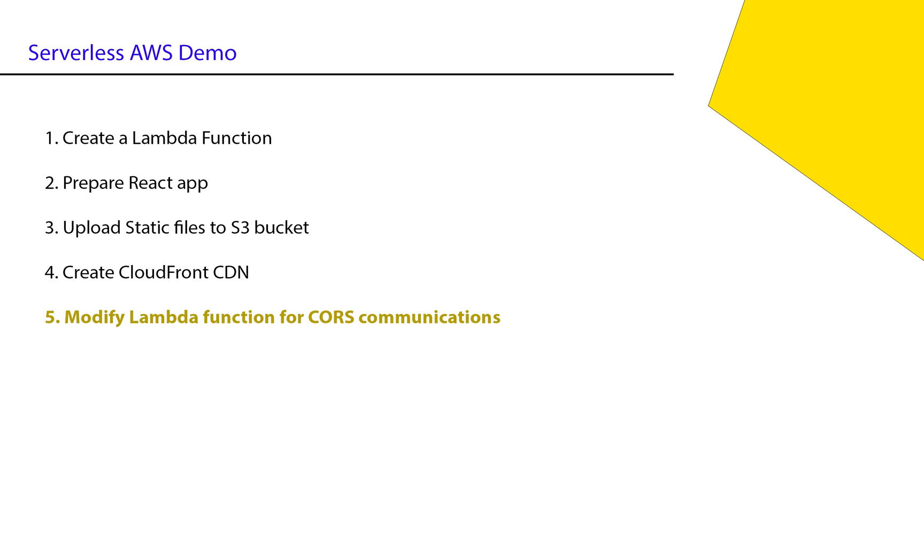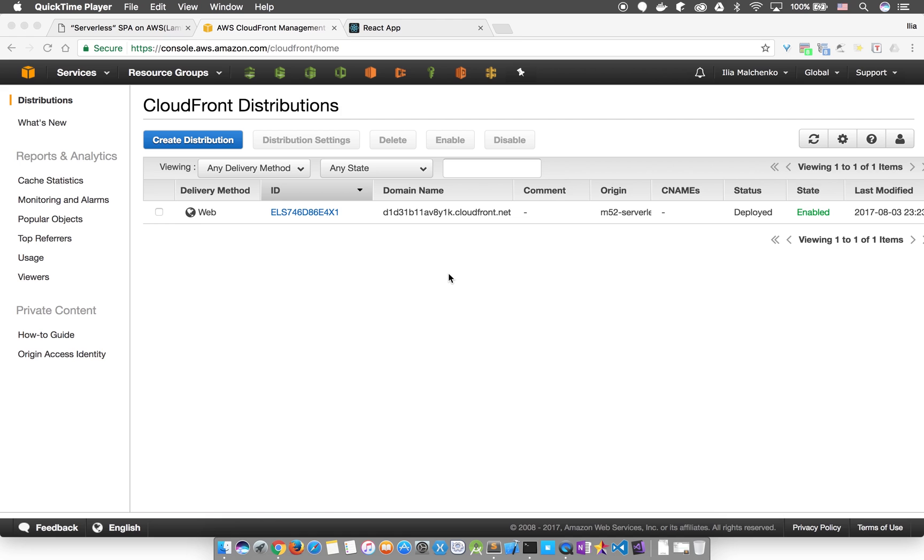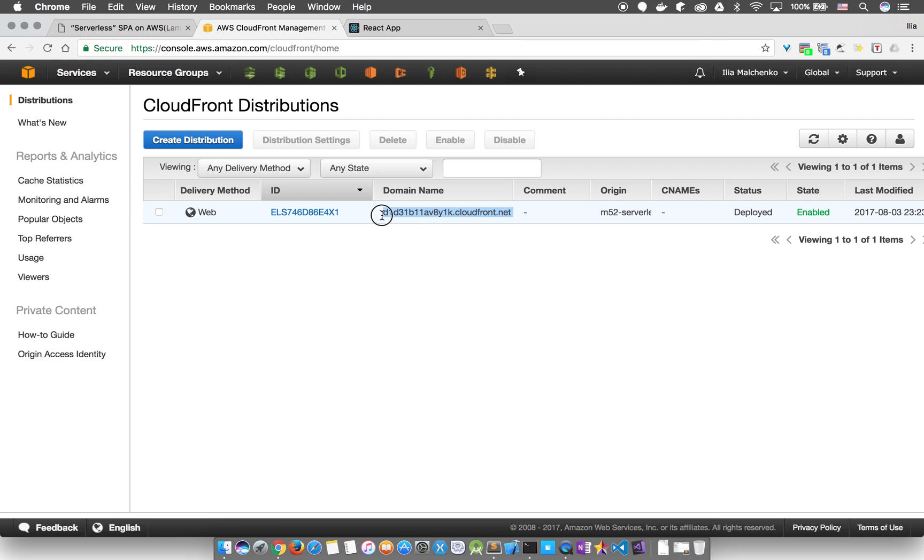We're now into our final step, which is to resolve CORS restrictions for the CloudFront domain. It's been a few hours, so let's see if our CDN URL is up and running. All right, it looks good. It looks like it's deployed, so let's check it out.